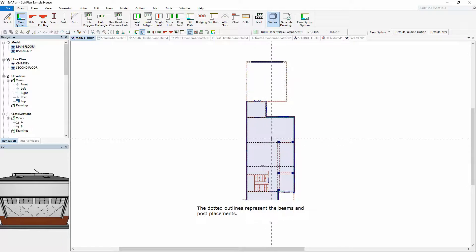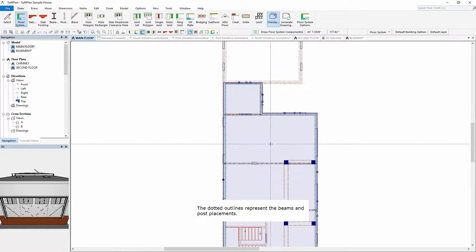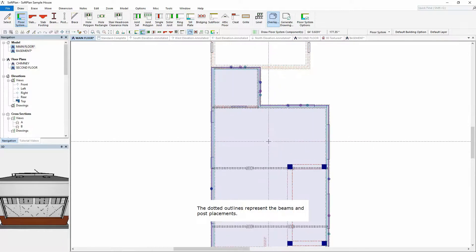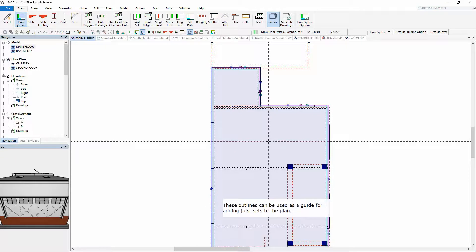The dotted outlines represent the beams and post placements. These outlines can be used as a guide for adding joist sets to the plan.